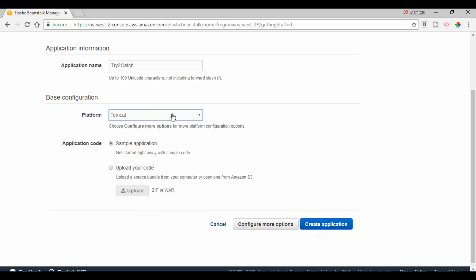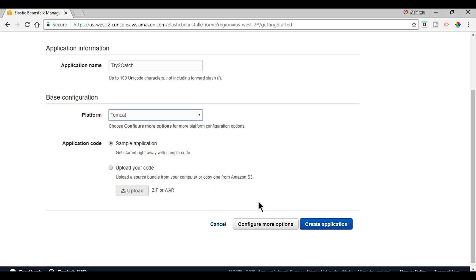So I'm selecting Tomcat and for now I'm just using the sample application. Later on we will deploy our custom application which we will create in Eclipse or any other IDE. So for now I'm clicking on create application.